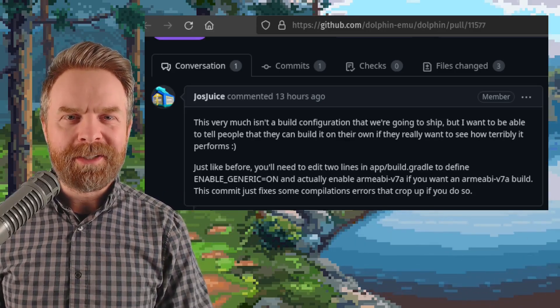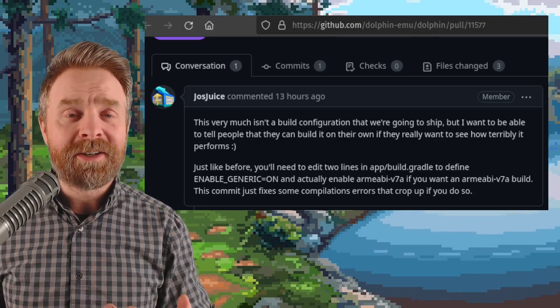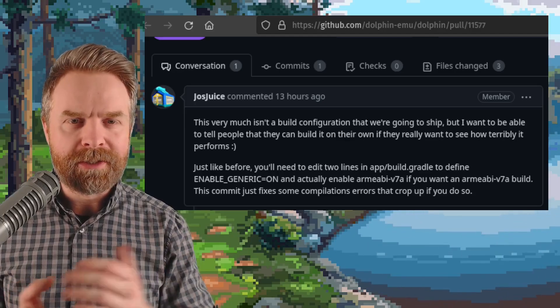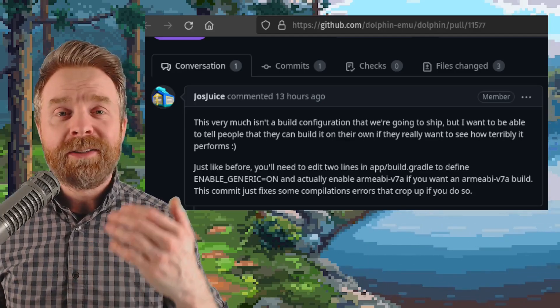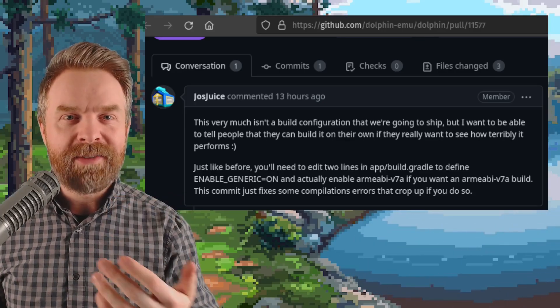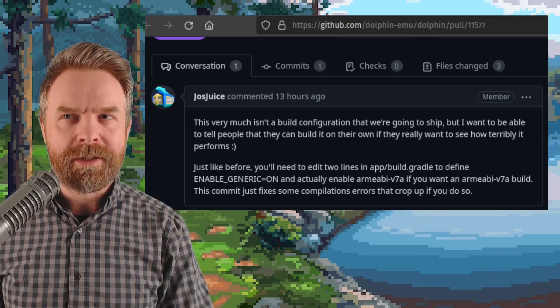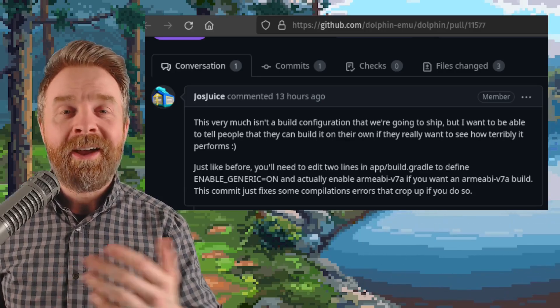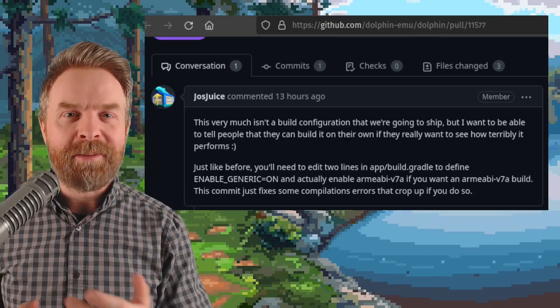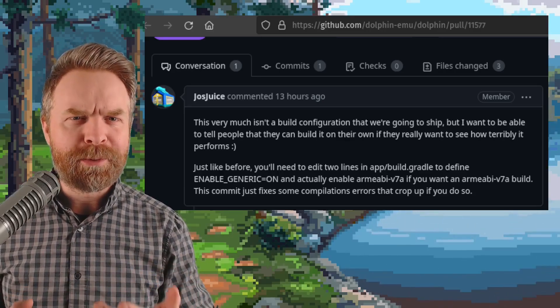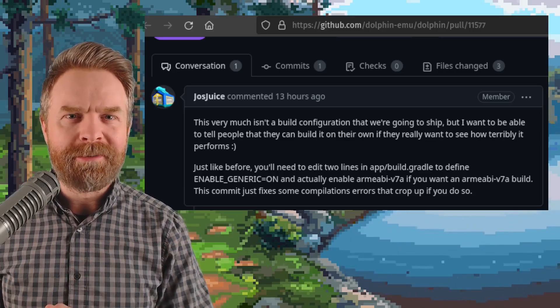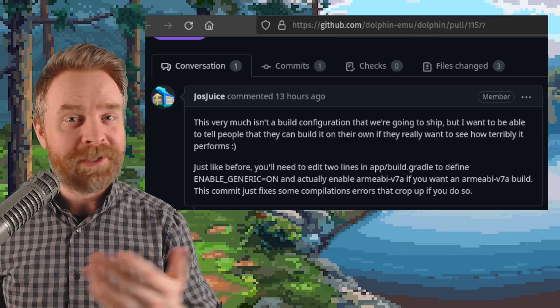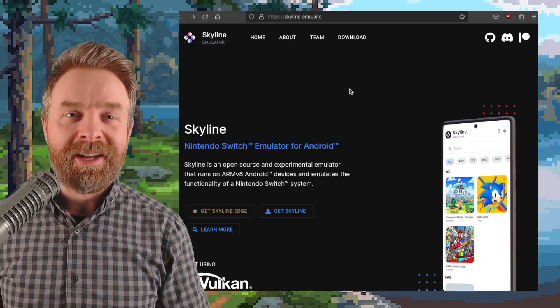If you've got a 32-bit device, chances are it's going to struggle mightily using Dolphin. Dolphin isn't the heaviest emulator out there, but it's not the lightest either. Emulating GameCube and Wii games with a 32-bit device is a pretty tall ask, but you can try.